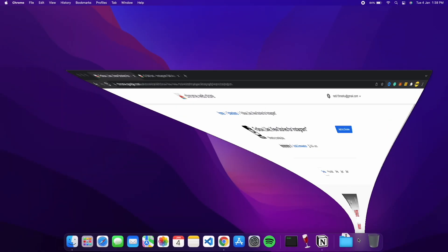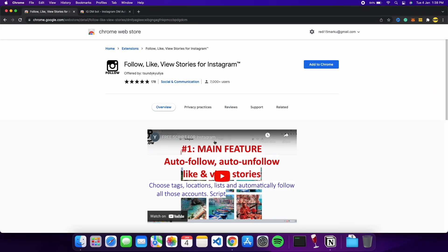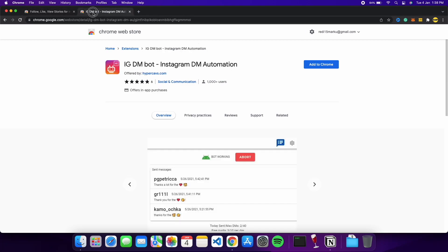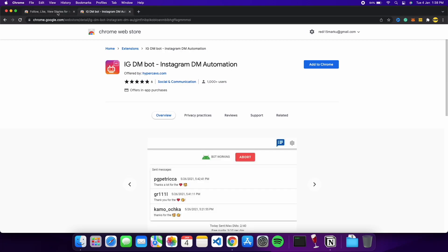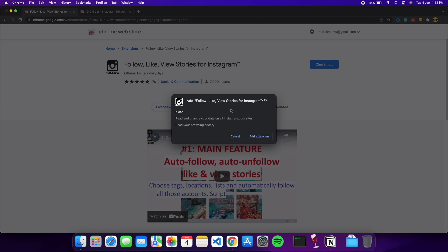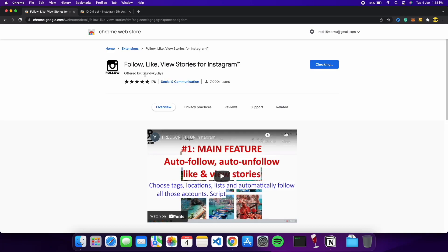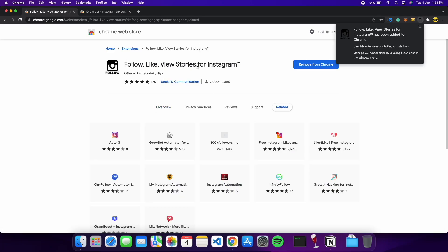All you're going to do is go to your Chrome browser and install these two extensions that I'm showing you right now. You can find both links to these extensions in the description below. All you have to do is add them to Chrome — click on 'Add to Chrome.' We are going with the first one, which is the extension that can follow, like, and view stories on Instagram.